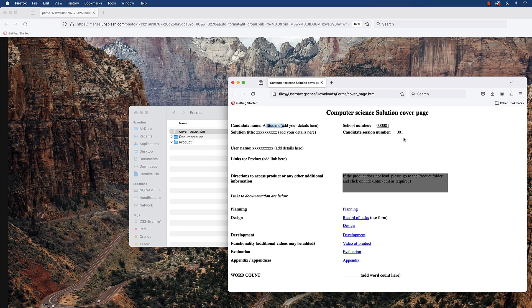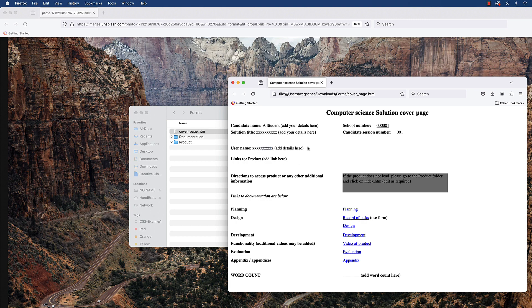Candidate number and some of those things—some of those things you don't necessarily need to add on there. Username, etc., you don't need to add all of these on here. Just certain parts you need to modify.